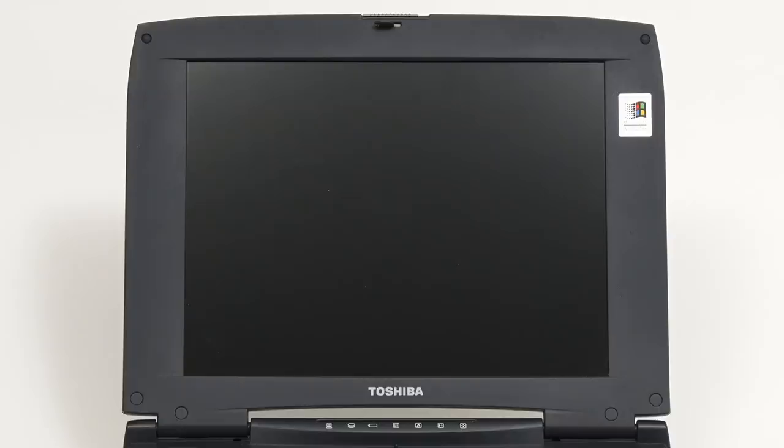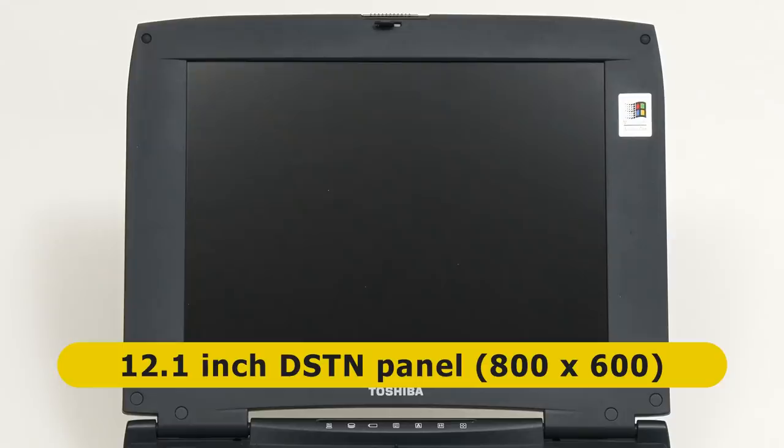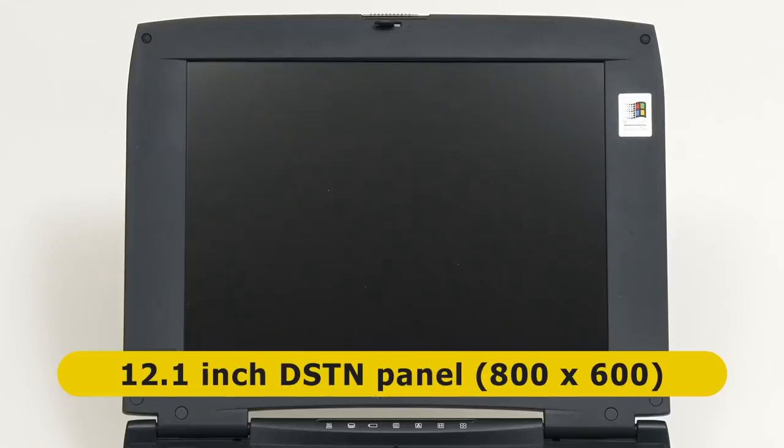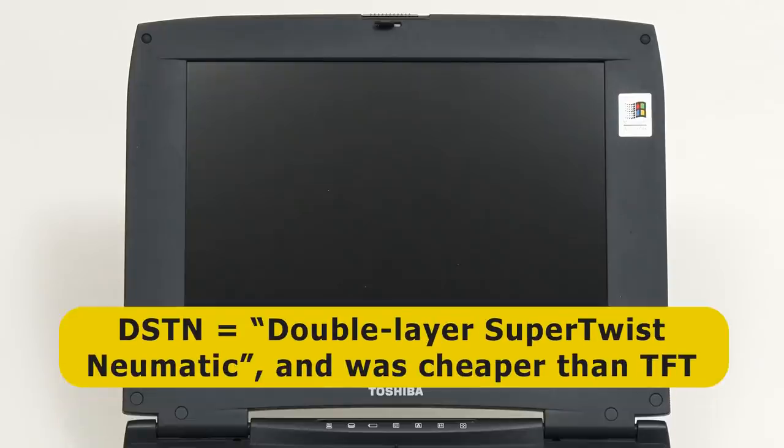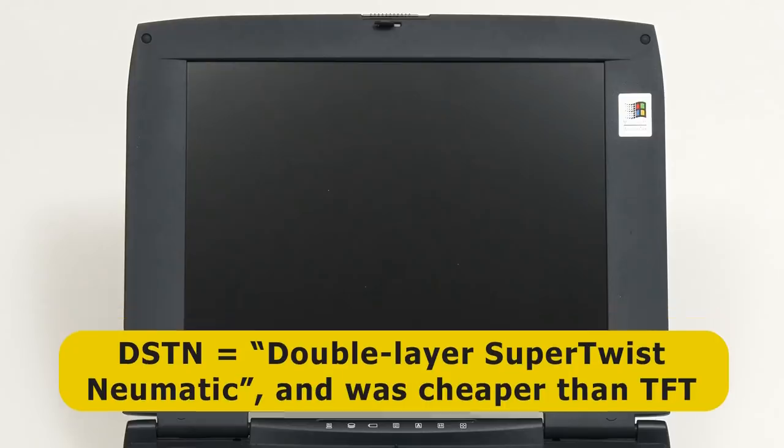The display is a 12.1-inch DSTN panel with a resolution of 800x600. DSTN stands for Double Layer Super TwistNeumatic, and was a common technology 20 years ago, as at the time it was cheaper than the TFT or thin film transistor alternative that's still widely used today.